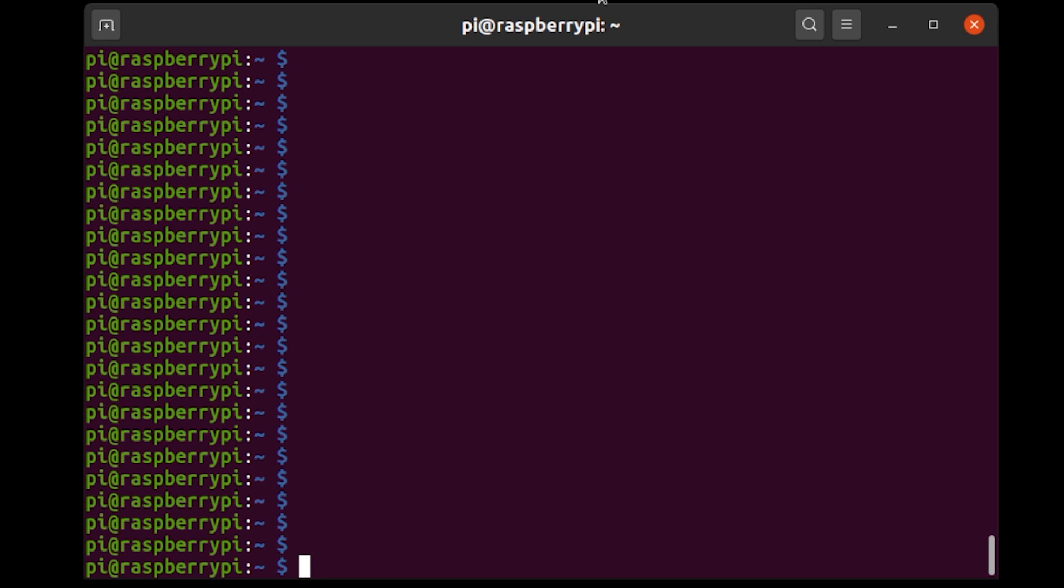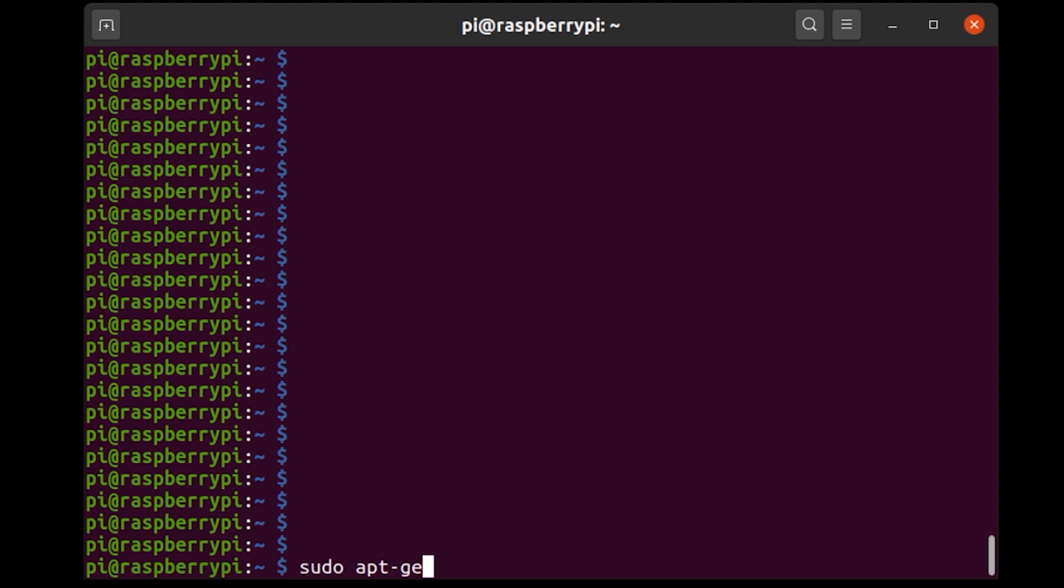Once you have a Linux terminal open on your Raspberry Pi and you're connected to the internet, here's what you want to do. The first thing is to install PyAudio, which is a Python library that my Python script uses. There's a couple of ways to do this. The way that I found seems to work best is to use apt-get. So I'm going to say sudo apt-get install python3-pyaudio like that. Press enter.